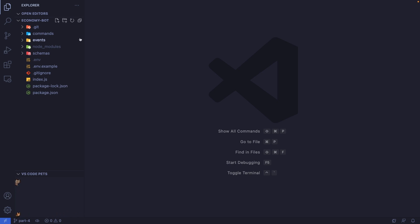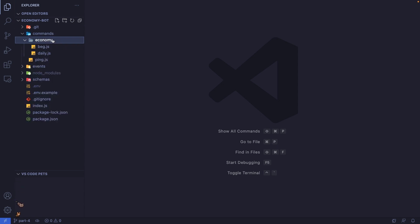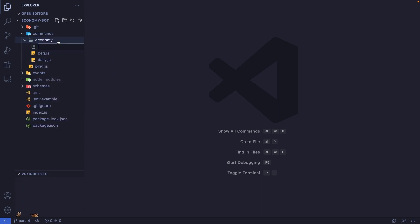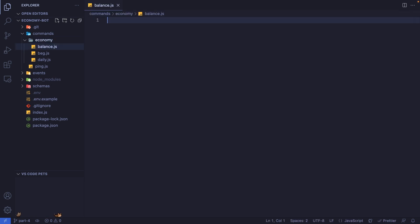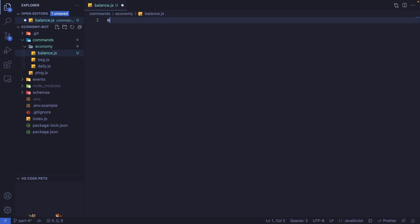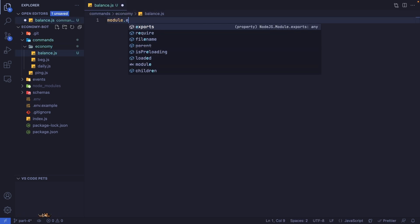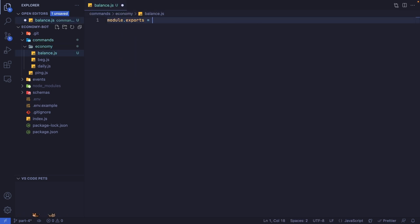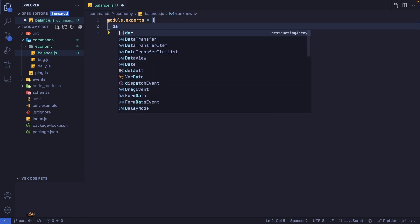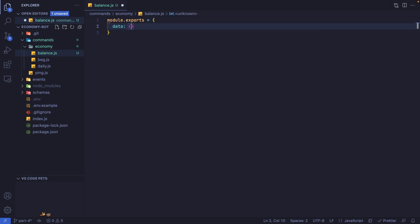Let's start by creating a new file inside our commands folder. I'm going to create it inside the economy folder and call it balance.js. Our command file as usual will be exporting an object, and this object will first have the data property.